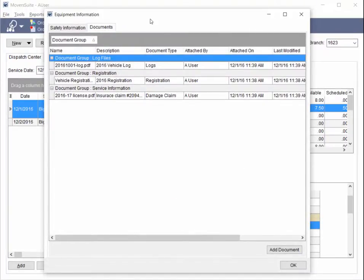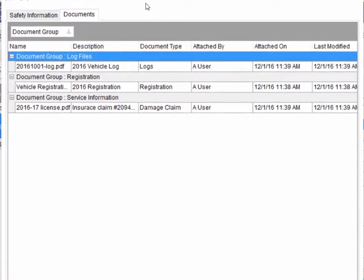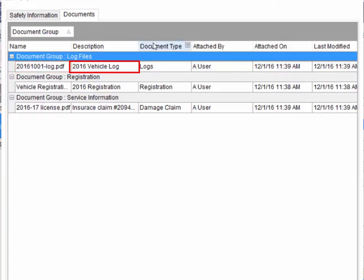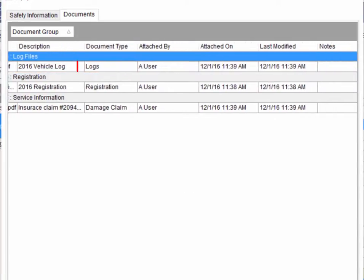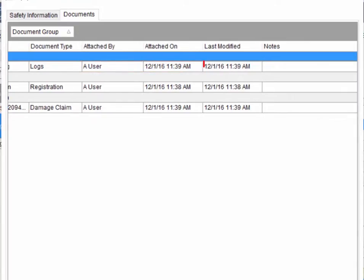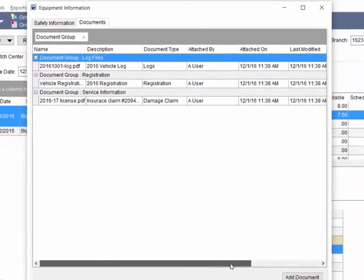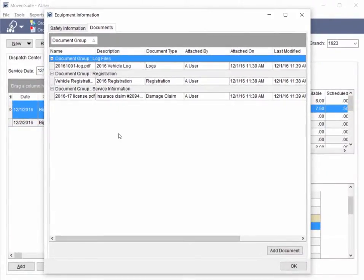The documents are categorized by a document group. You also have access to the file name of the document, description, document type assigned to the resource, the name of the person that attached the document and when it was added to the system, along with when it was last modified by an administrator. And you can see any notes set for the document.